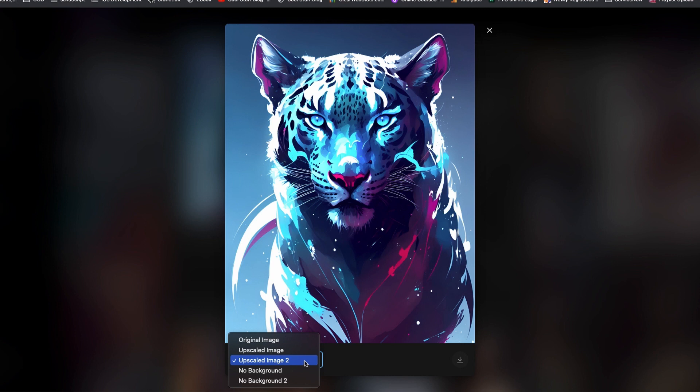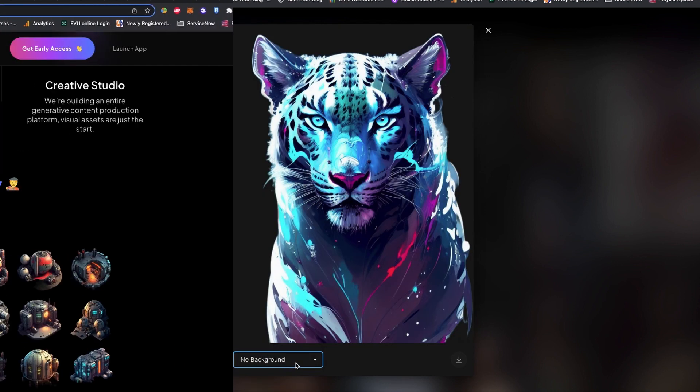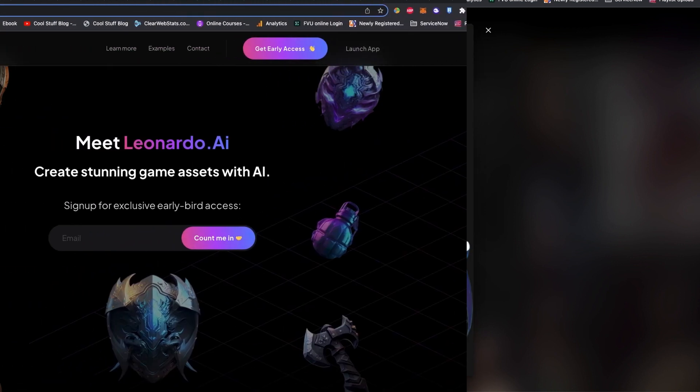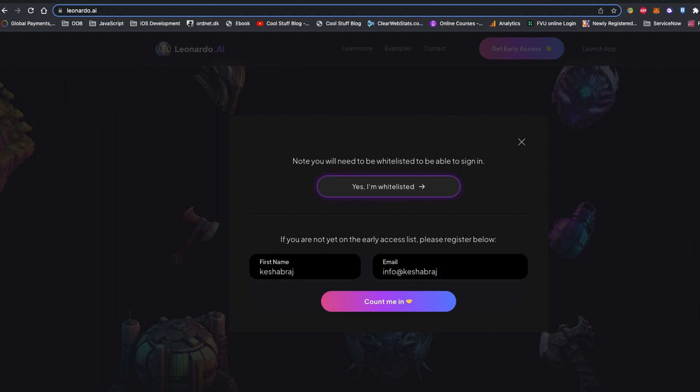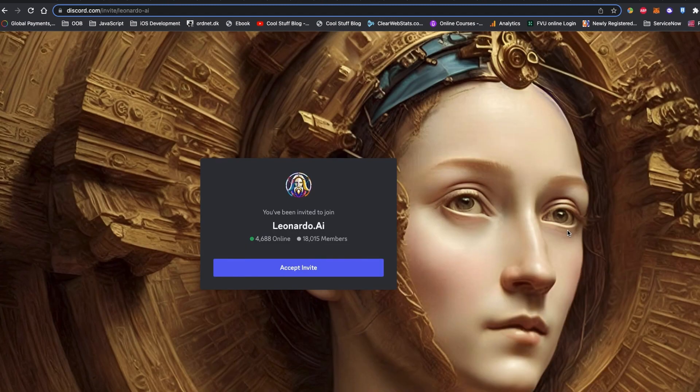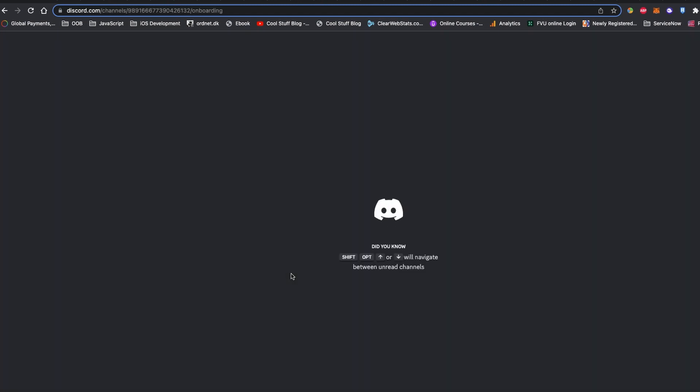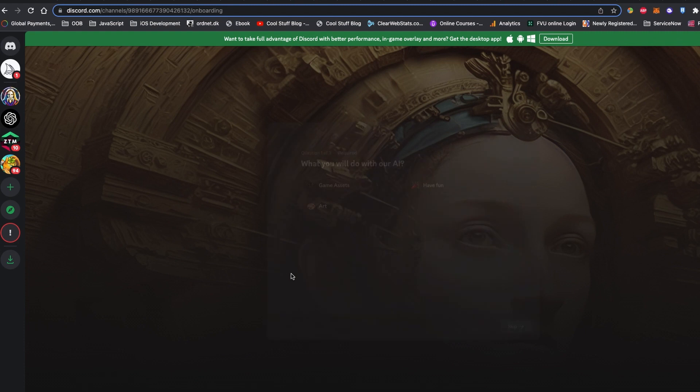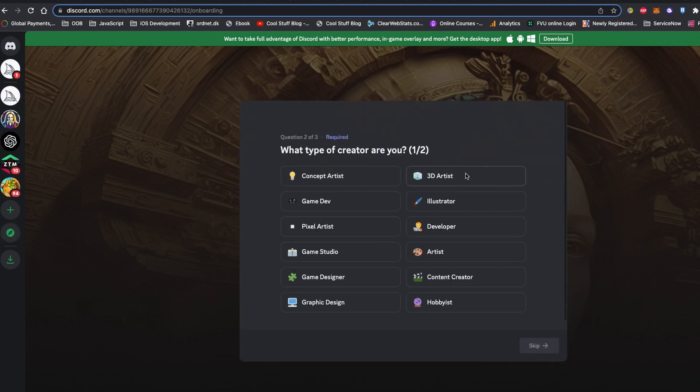Leonardo AI is still in beta version, so you need to sign up for early access. But if you leave your email at the home page of Leonardo AI for early access, soon your mailbox will be hit with this welcoming email from Leonardo AI.